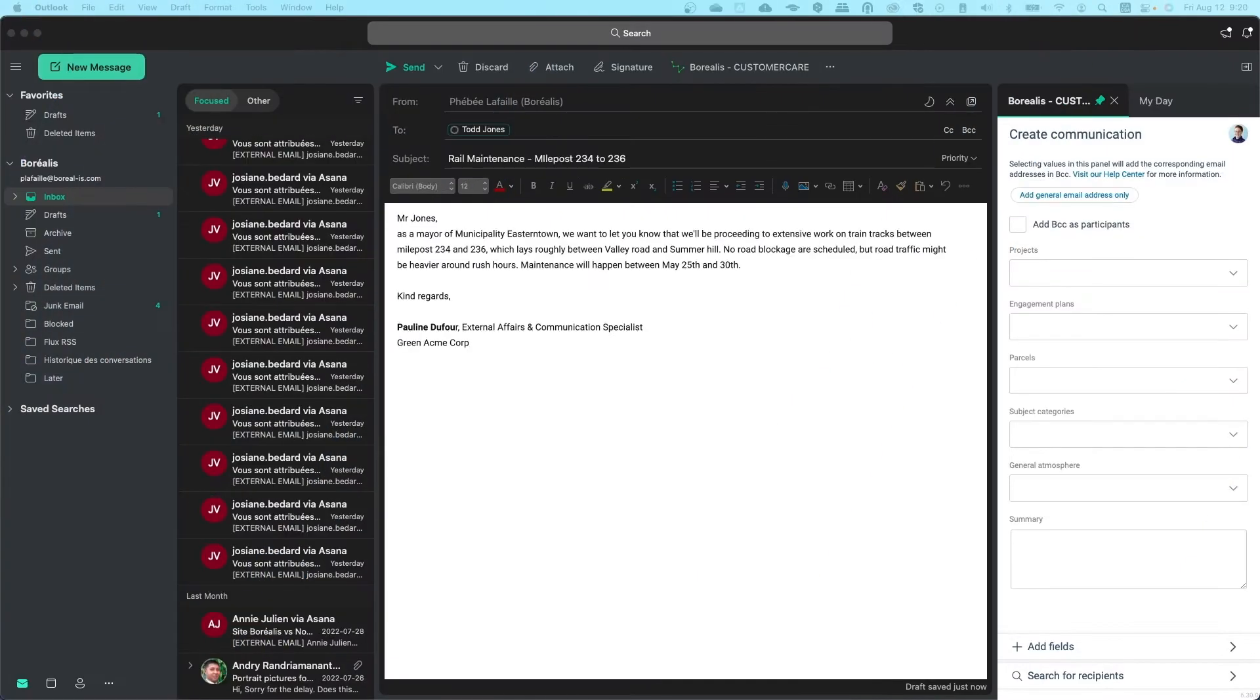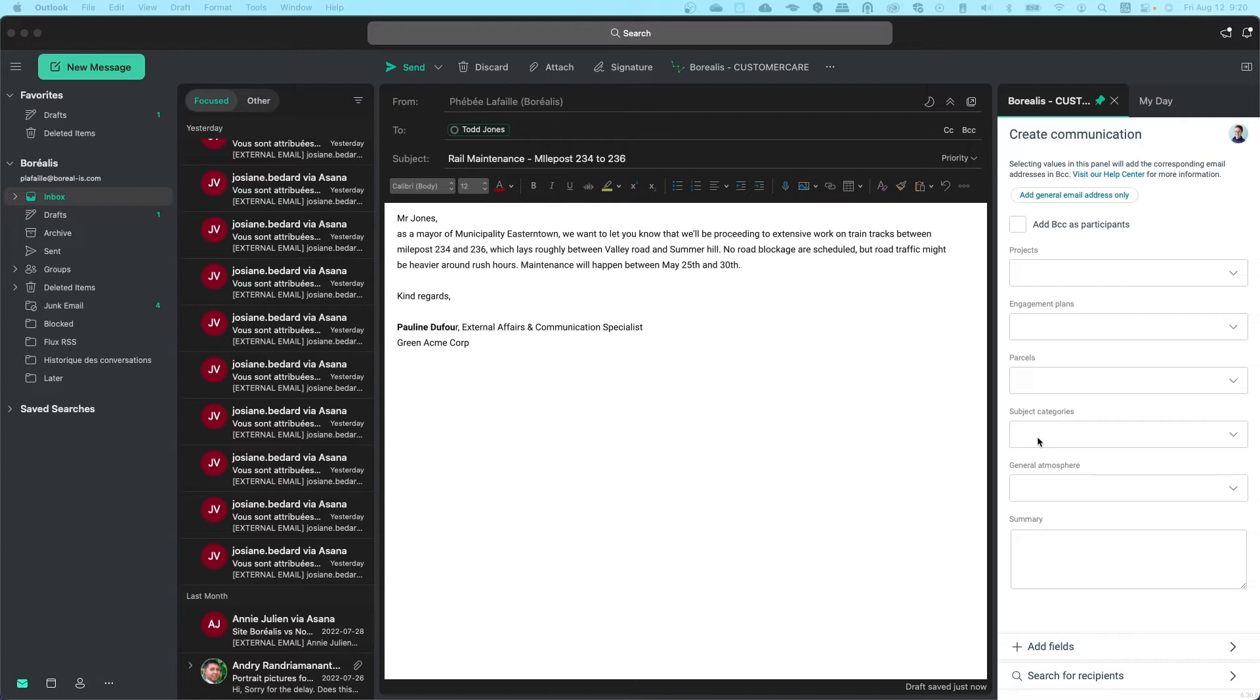Let's say we're emailing Mayor Todd Jones to let him know we'll be working on a section of train tracks in his municipality. We'll need to create a record in Borealis showing that he received this information. When your email is ready, simply categorize it as you would when entering a communication in Borealis.